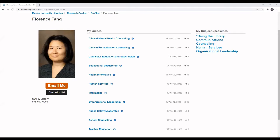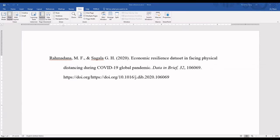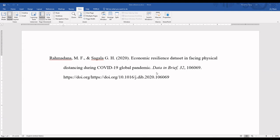Hi, my name is Florence Tang and today I'm going to show you how to use the Mercer University's website to find a known journal article. The article comes from the journal Data in Brief and it was published in 2020.